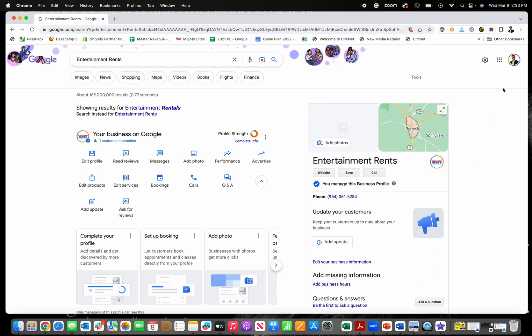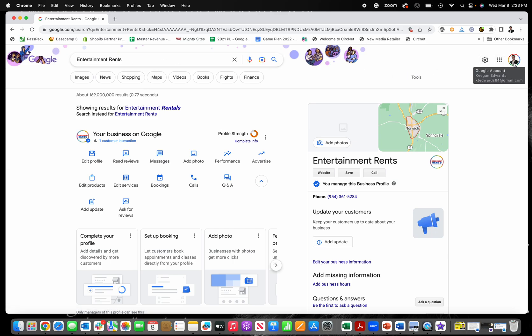make sure that you're logged in to your Google account that is associated with your Google business profile. So you have to make sure you're logged into the account that's actually linked to your business's profile. Once you do that, then you search your business name, you'll get these editing tools that'll come up right here.